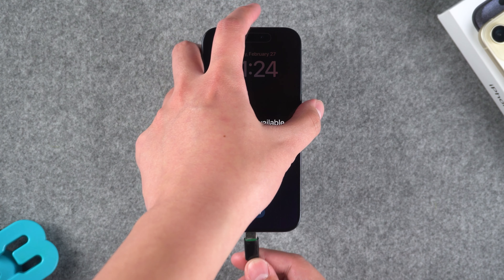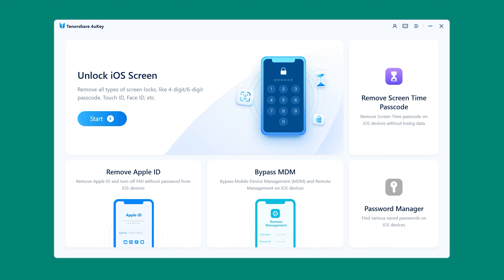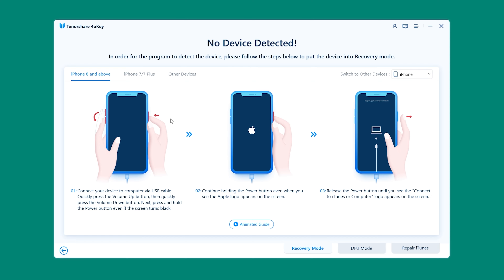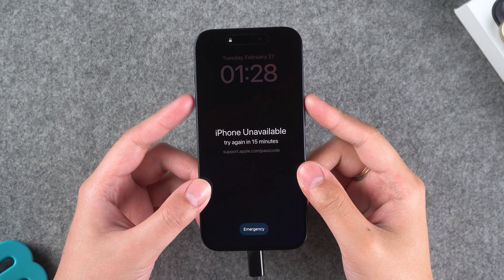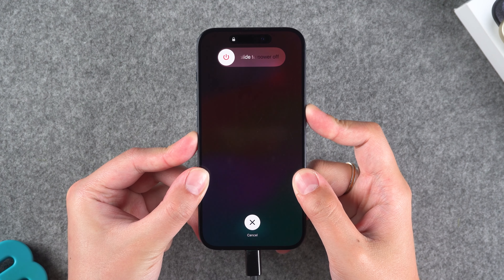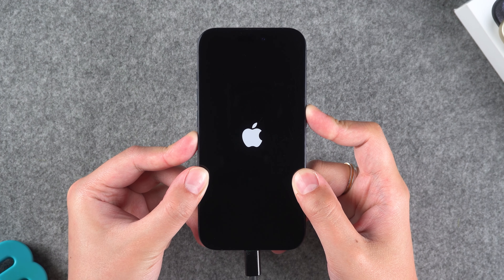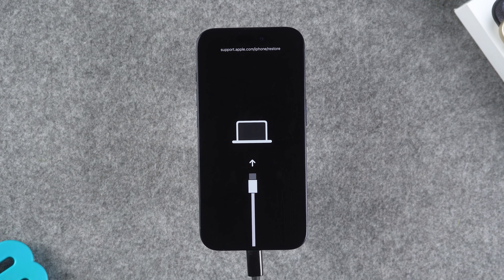First, connect your iPhone to your computer, then launch 4uKey on your computer. Choose to unlock iOS screen, then put the device into recovery mode by pressing the volume up and volume down buttons, then press and hold the power button. This will restart your iPhone — wait for the iPhone to enable recovery mode.